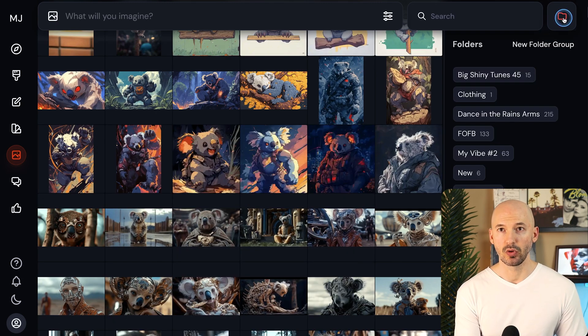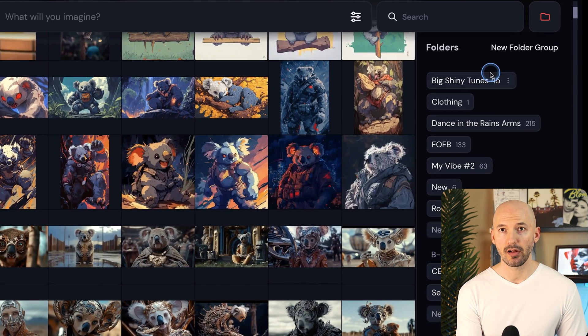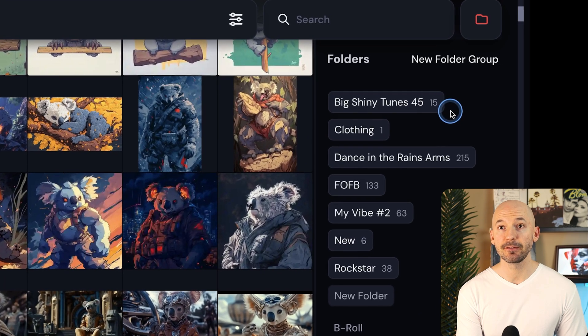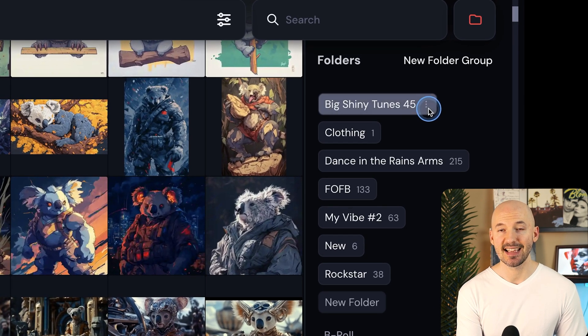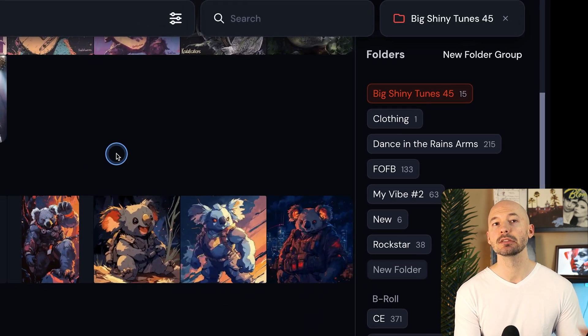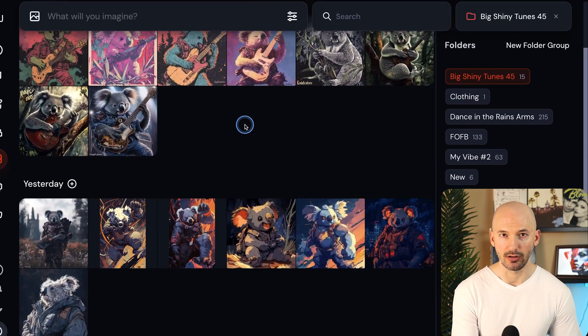Now up here at the top, we'll click on the folder icon. We'll see that there are 15 images inside of the big shiny tunes. And there they all are.